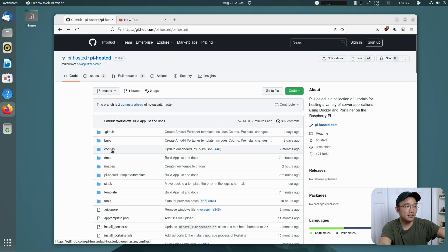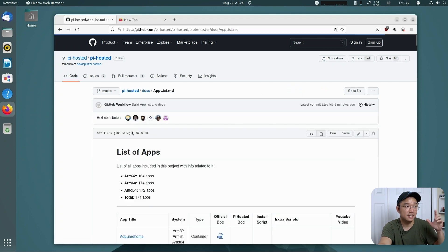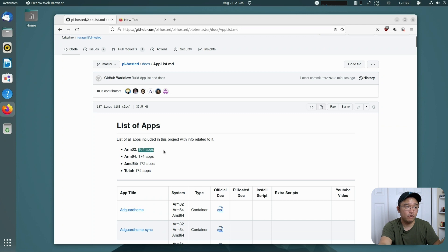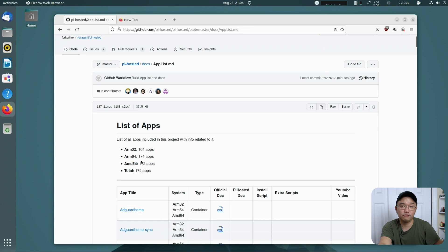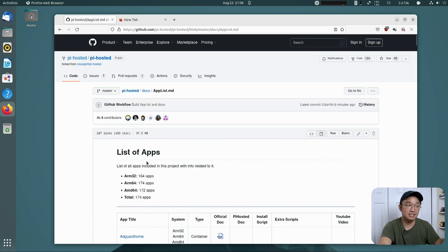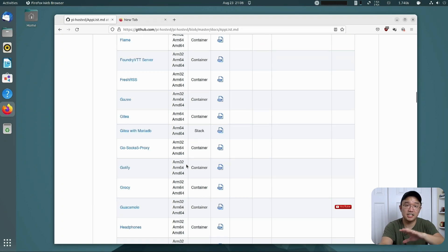What we've also done is added some new things to our documentation. If you go over to Docs and then App List — yes, we do have an app list on here — it will show you we have 164 apps for ARM32, 174 for ARM64, and 172 for AMD64. Some apps particular to only ARM64 will be removed off this list, but it keeps growing. We have a pretty decent amount of containers and it just keeps growing, especially when you guys report about it or ask about something.